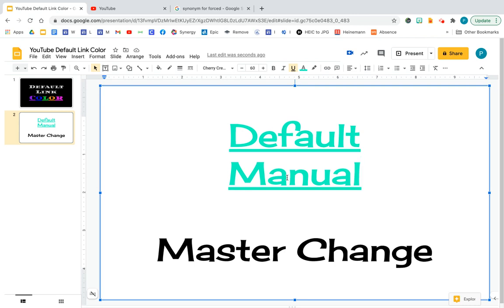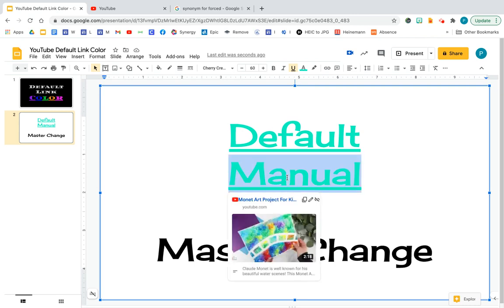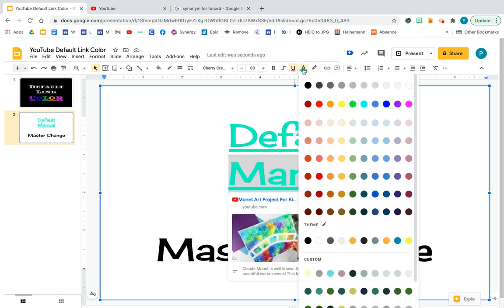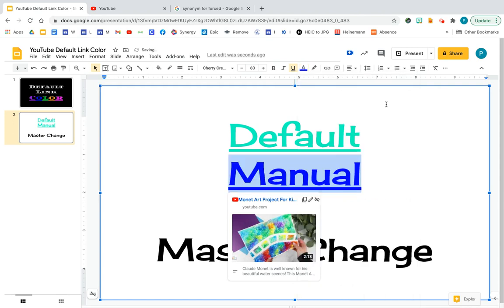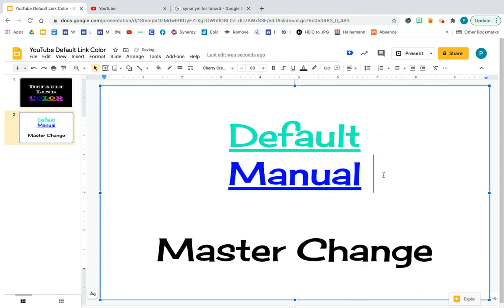Well, if I don't want that color, I can manually change it. I can select it, go to the color wheel, and then change it. For example, to blue.